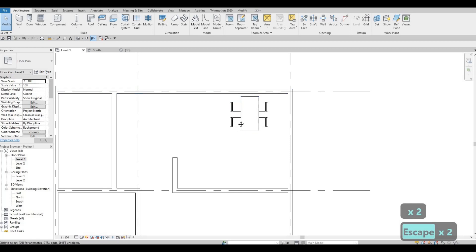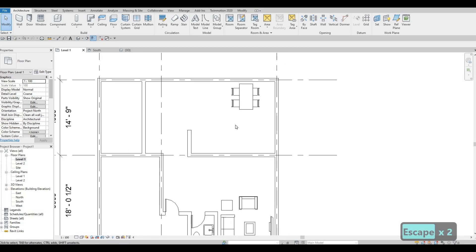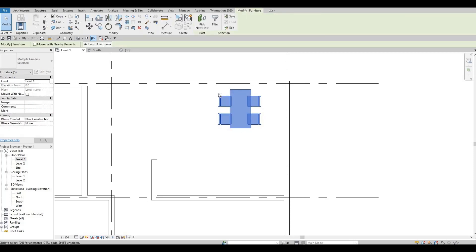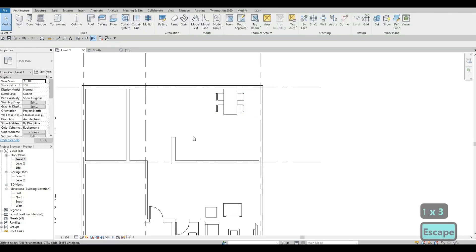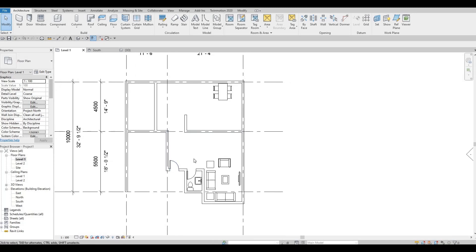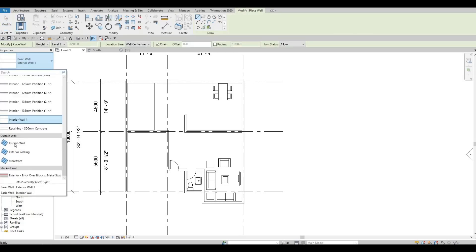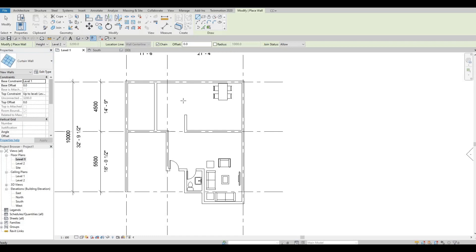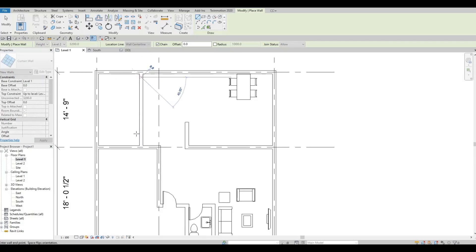So we added our table. Let's select everything and push it all the way to the wall — that will be good. Next I want to add a curtain wall. Click the Wall tool, scroll down, and select Curtain Wall. I want to add a curtain wall right here.